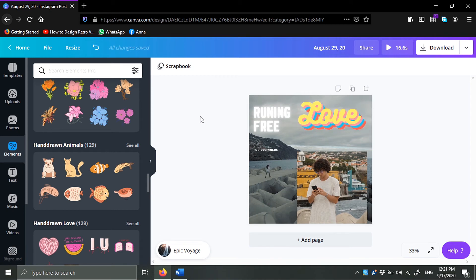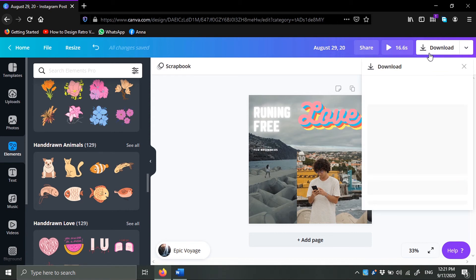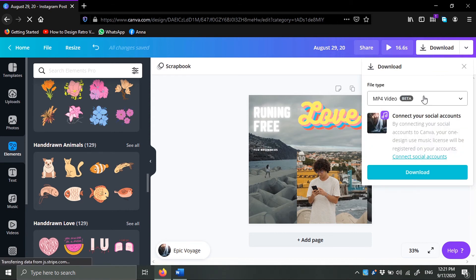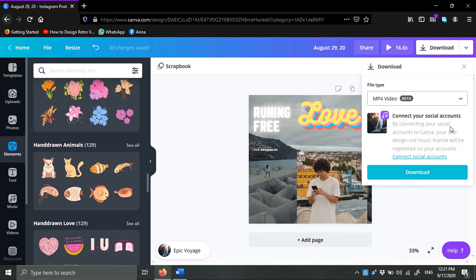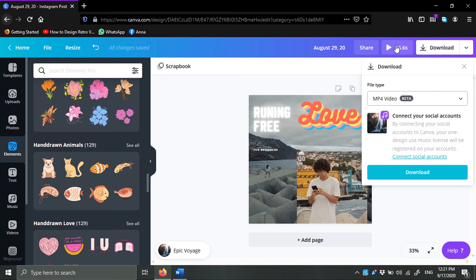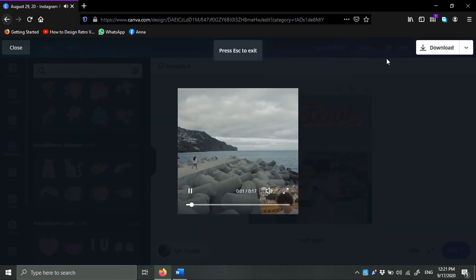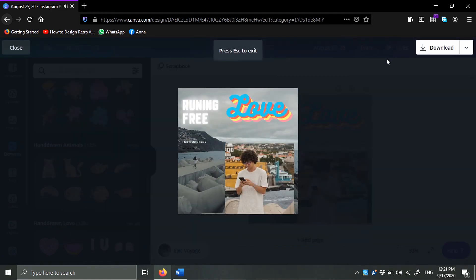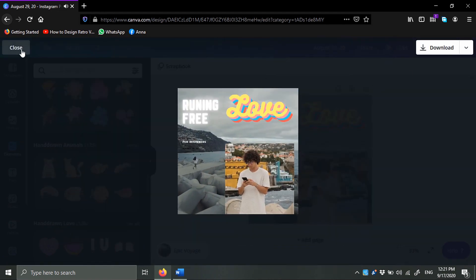Once you finish, you can just go ahead and click on download and it will download. MP4 video. You can choose anything you want here, so MP4 is the go-to, and then just click on download. It will be downloaded automatically. If you want to preview it, you can just click here.